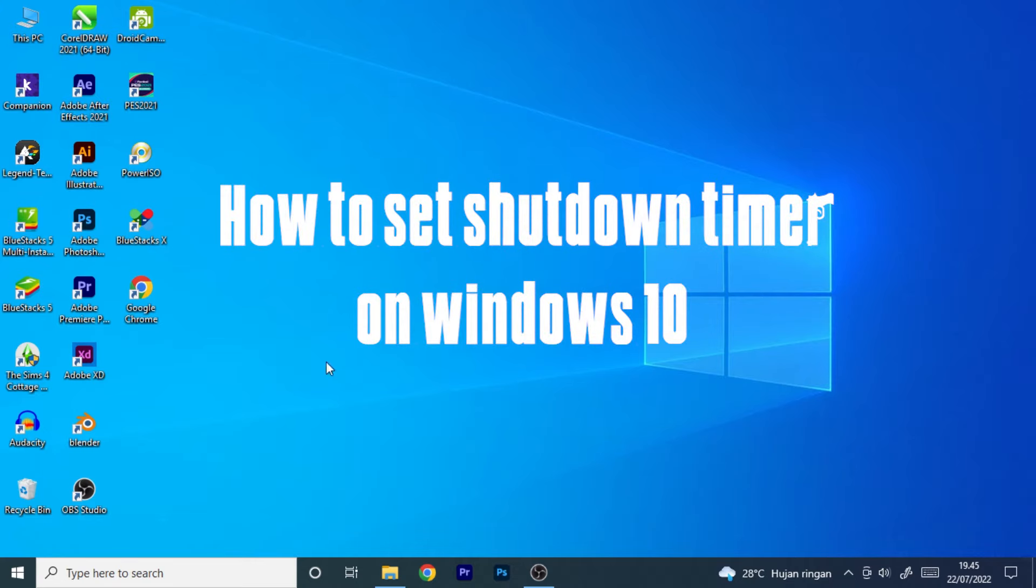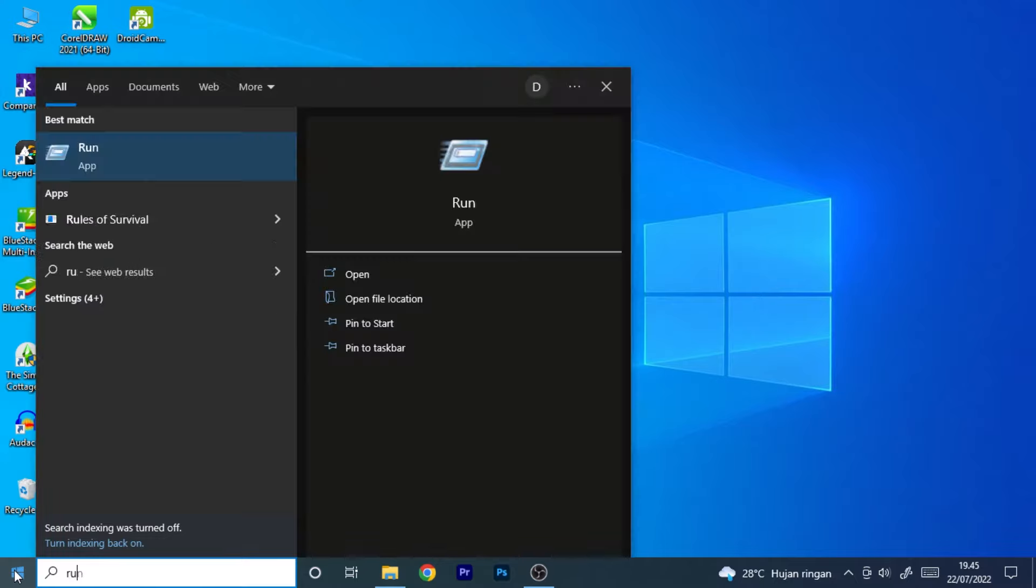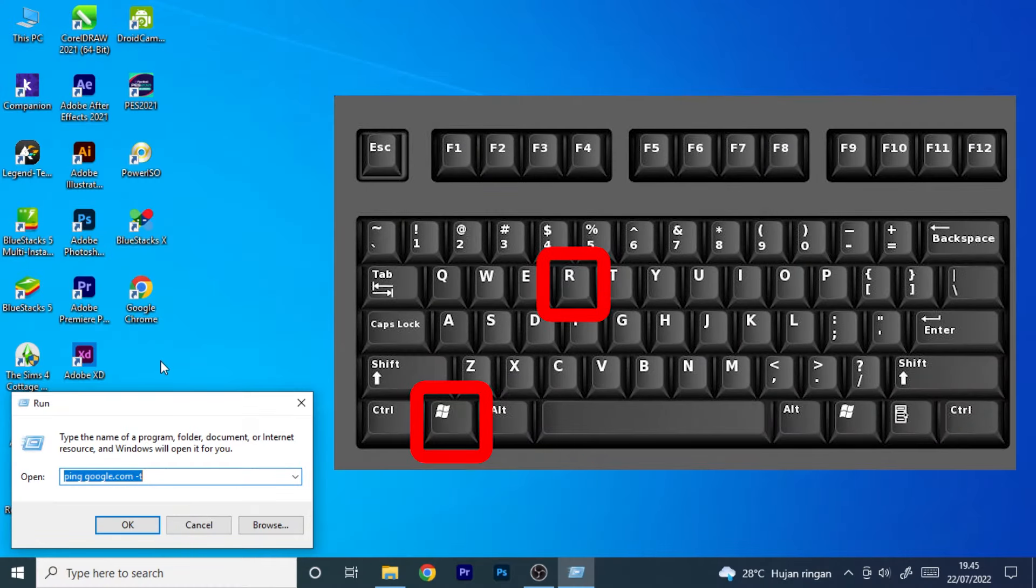How to Set Shutdown Timer on Windows 10. From the Start menu, open the Run dialog box, or you can press the Windows plus R key to open the Run window.